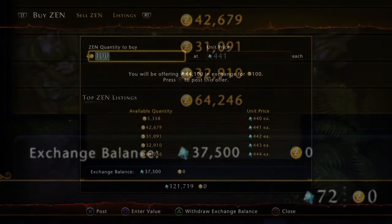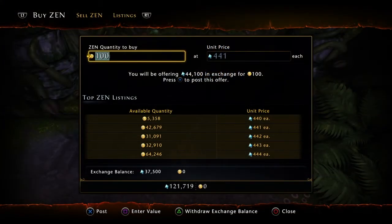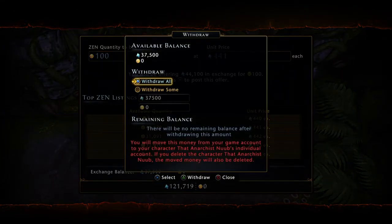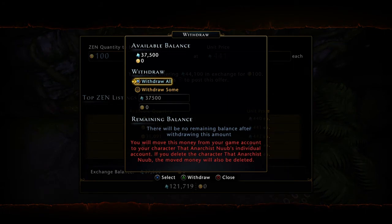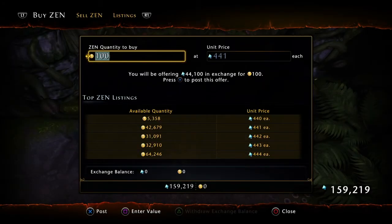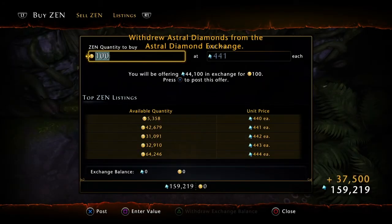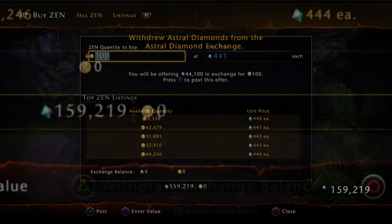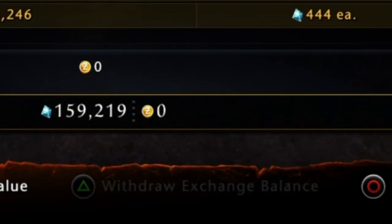Now on your main character, head back to the astral diamond exchange and press triangle, then triangle again when the menu pops up, to withdraw your AD. On Xbox this would be Y, and on PC it should display at the bottom, so just press whatever the prompt says there.